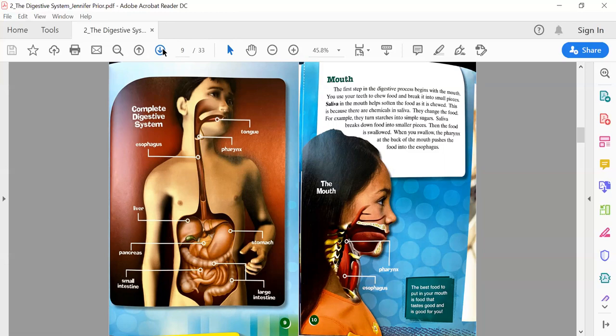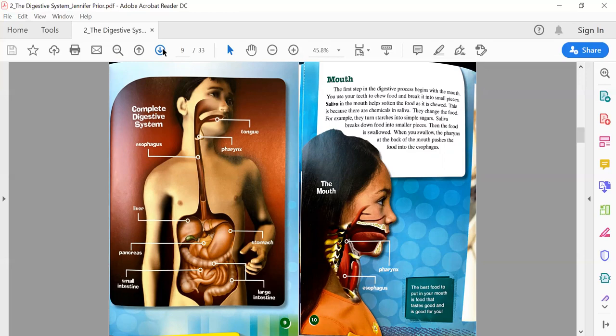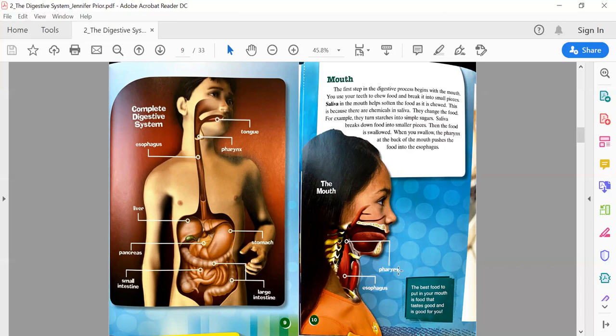Page 10: Mouth. The first step in the digestive process begins with the mouth. You use your teeth to chew food and break it into small pieces. Saliva in the mouth helps soften the food as it is chewed because there are chemicals in saliva that change the food—for example, they turn starches into simple sugars. When you swallow, the pharynx at the end of the mouth pushes the food into the esophagus. Text box: The best food to put in your mouth is food that tastes good and is good for you.